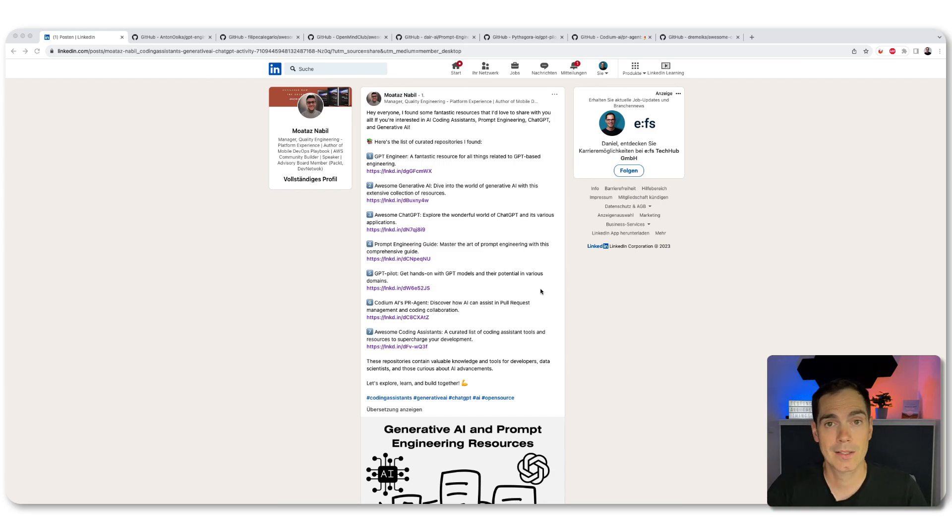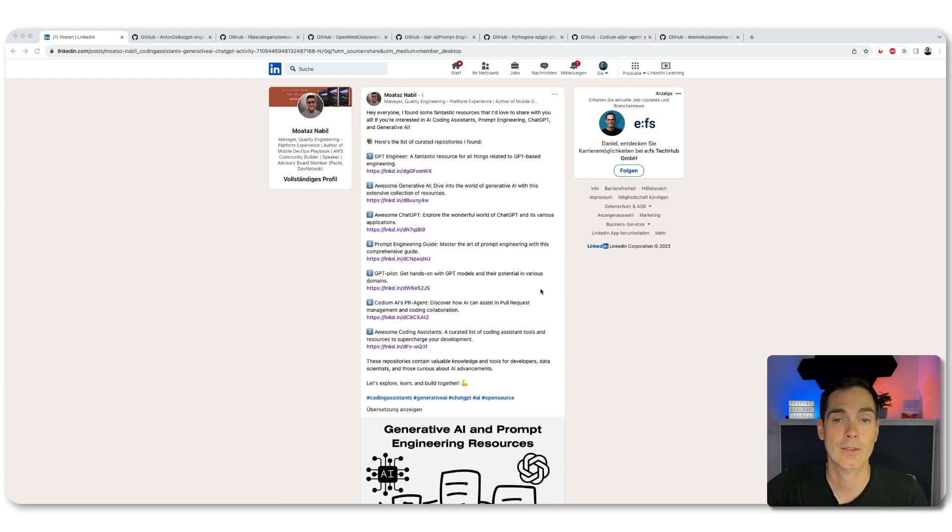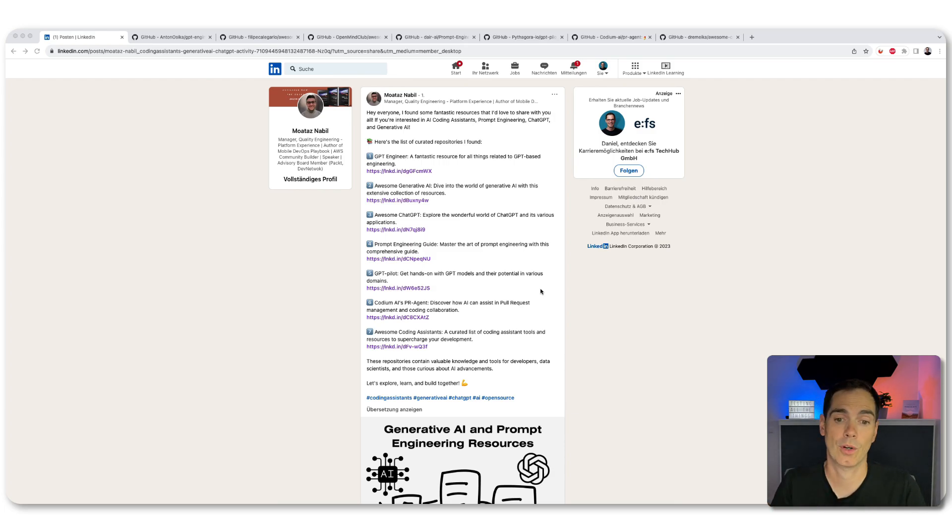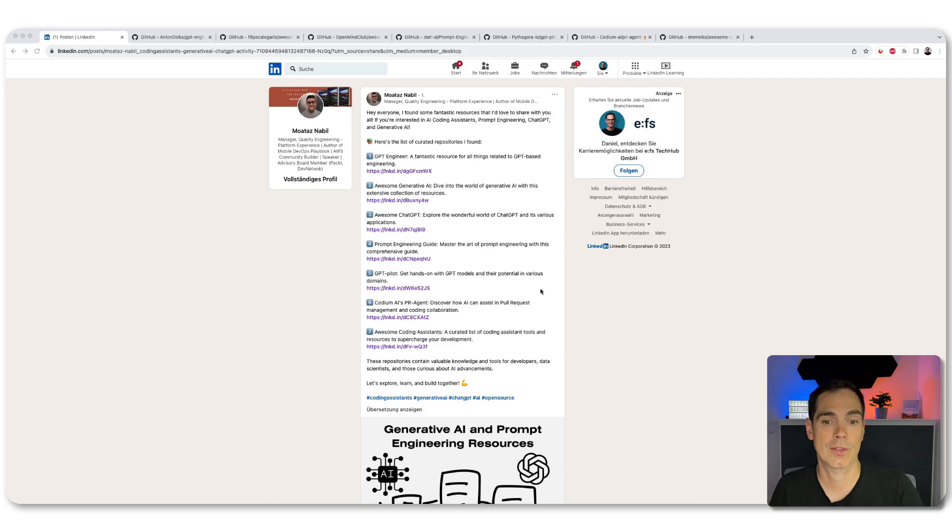And as always, the original post of Muatash is also in the video description. And of course, all the resources are down in the video description. So take a look at them.